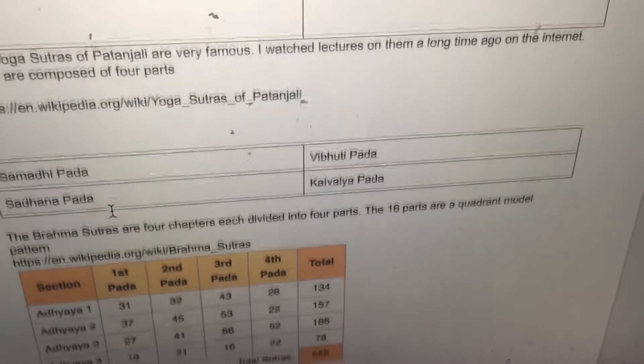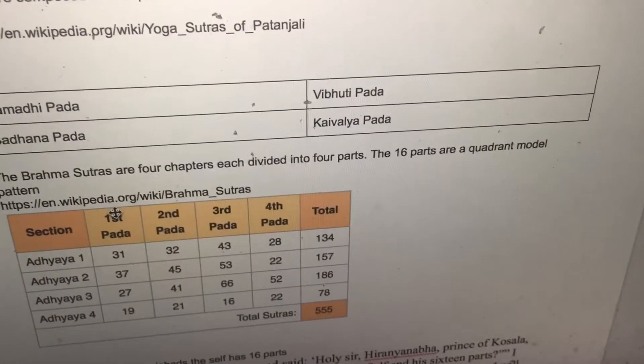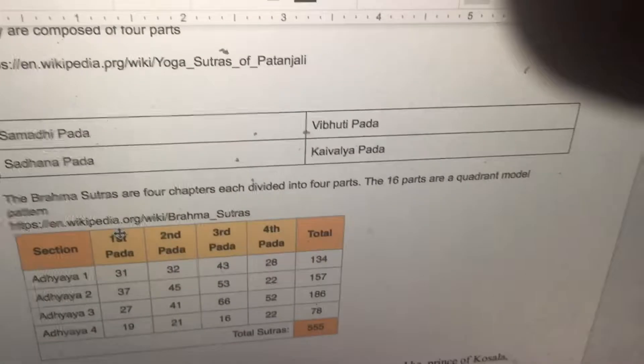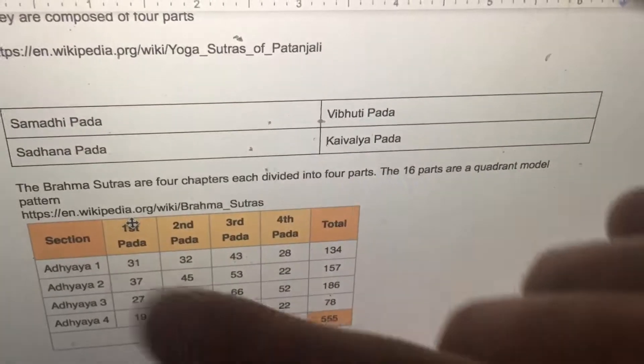The Brahma Sutras are four chapters each divided into four parts. The 16 parts form a quadrant model pattern.